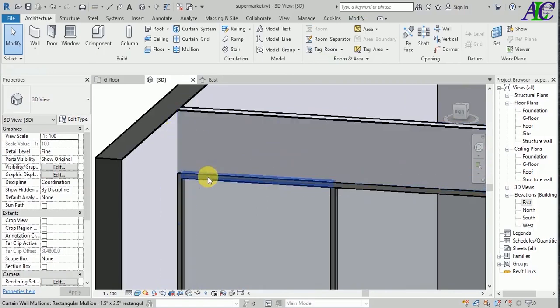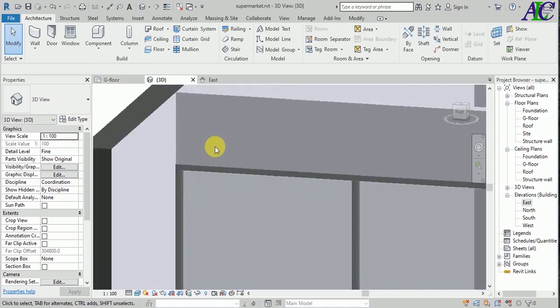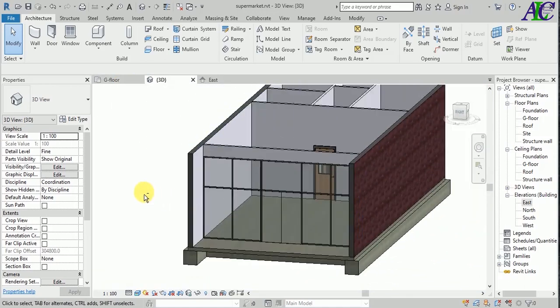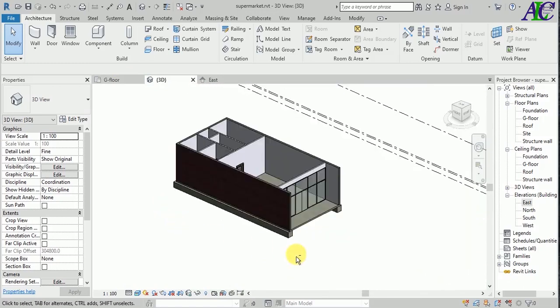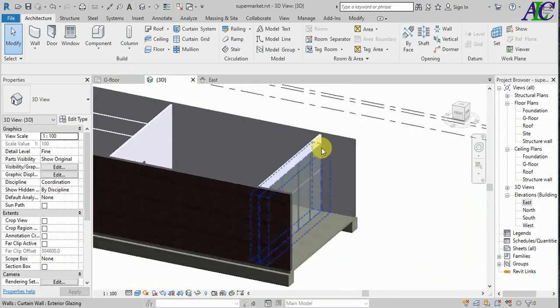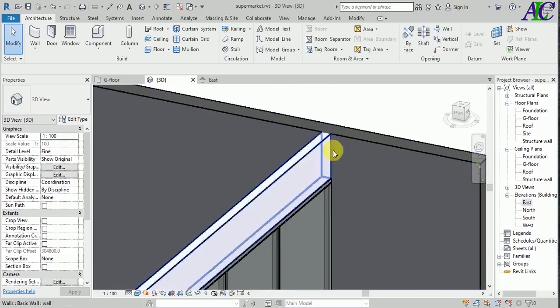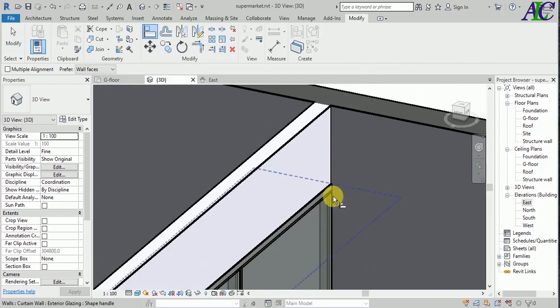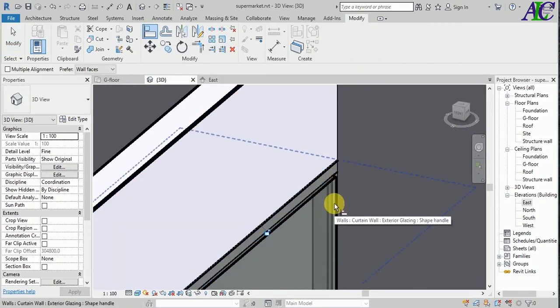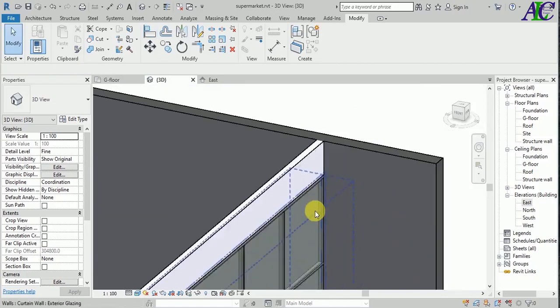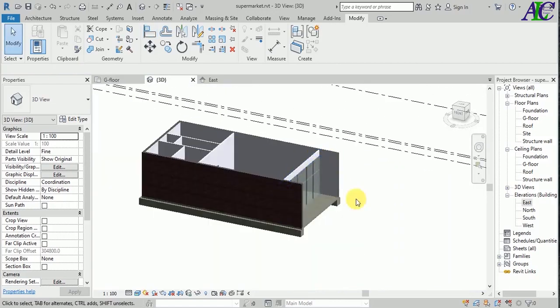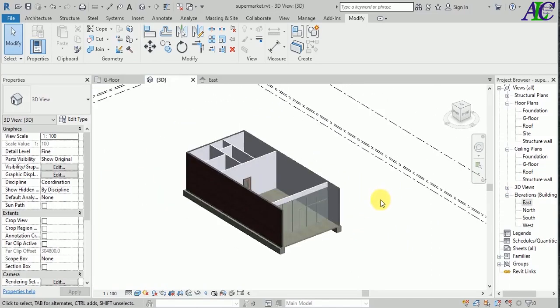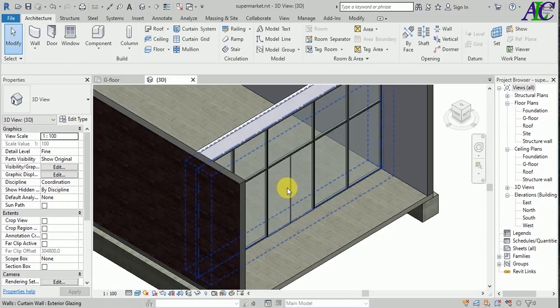I think it's not aligned with this glass. Let's make it align. I'm going to use modify and align tool again. Now let's align it.